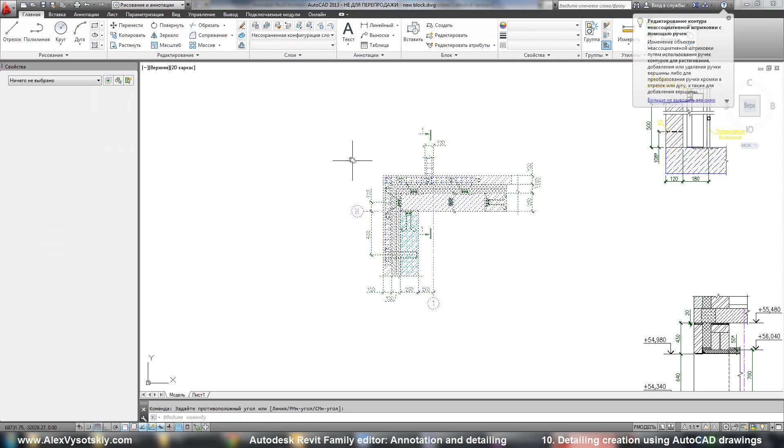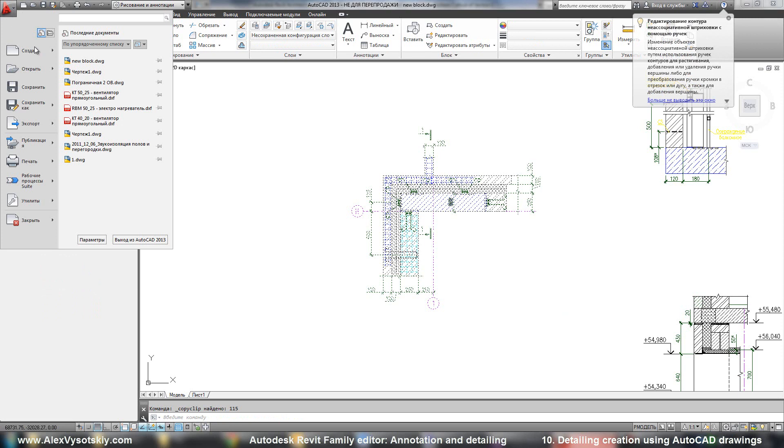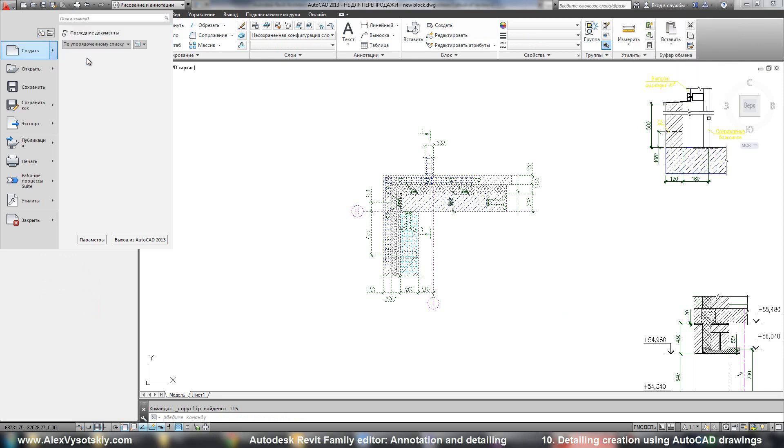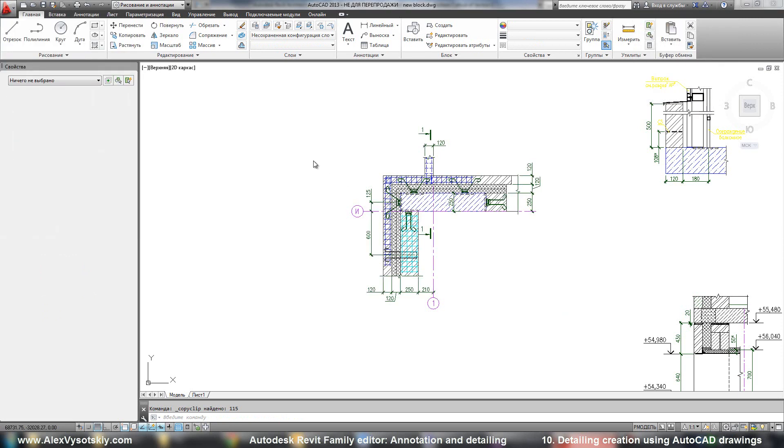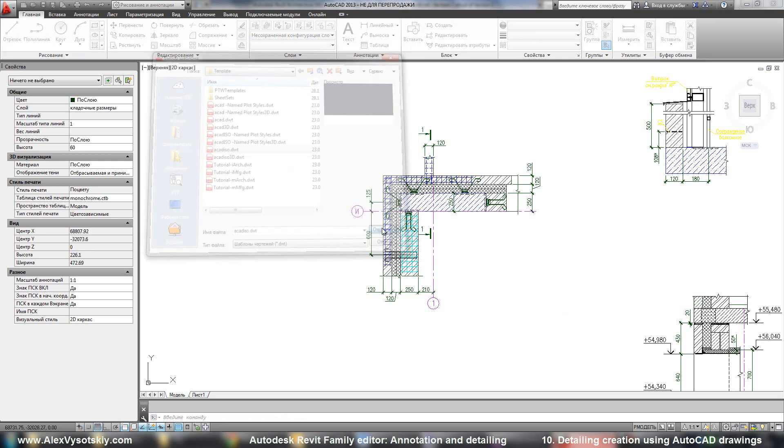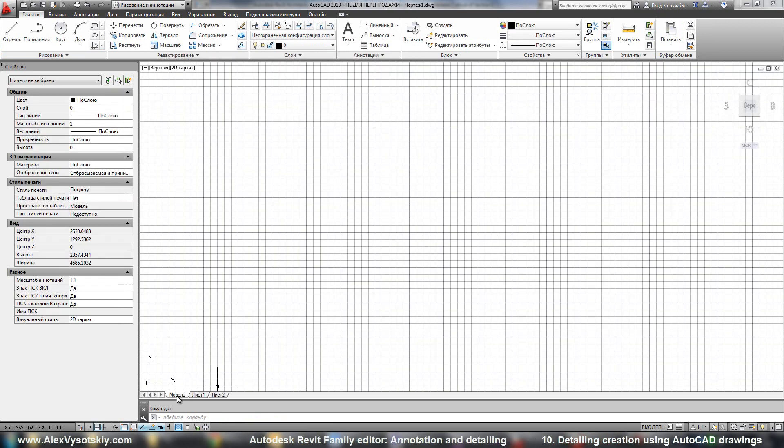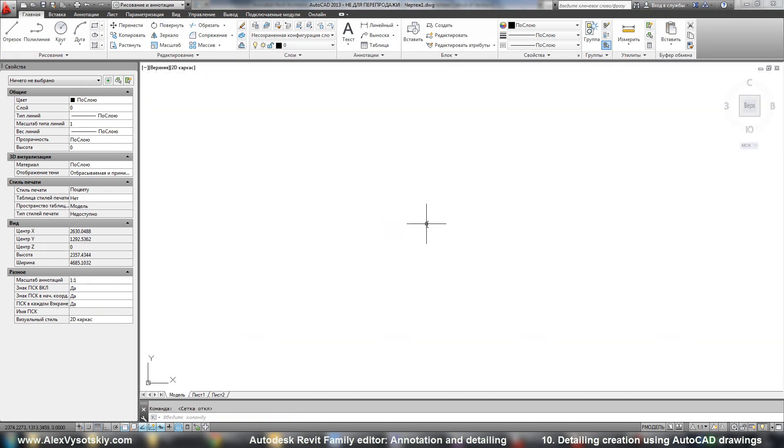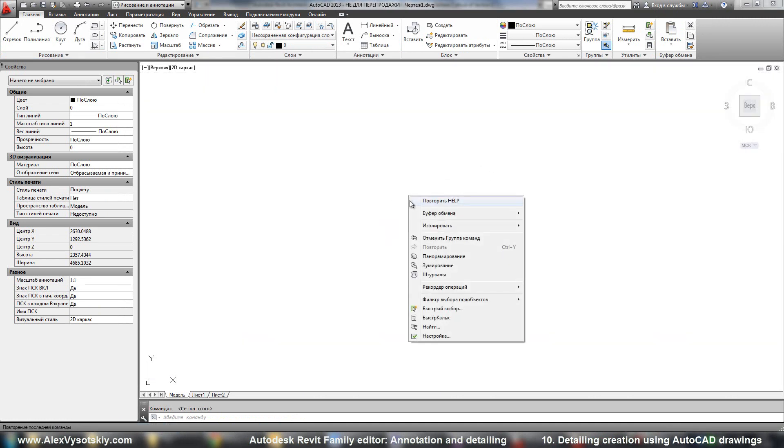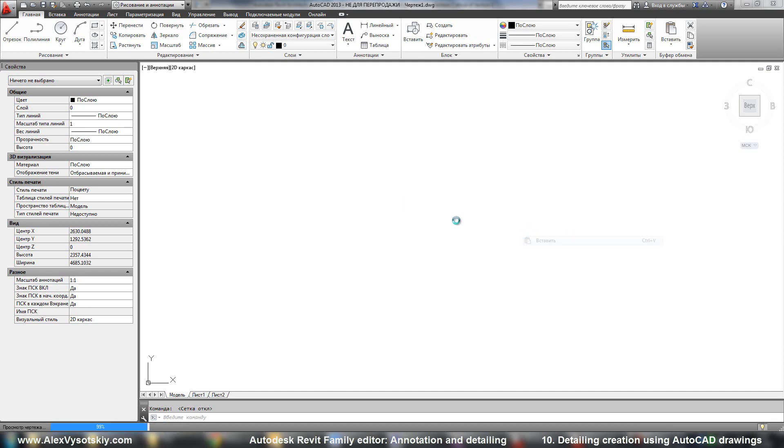At first I need to pick a part I want to import. Say Ctrl-C or copy. And go to AutoCAD, say create new drawing and pick template. And say open. Then insert it. It's Ctrl-V or insert.